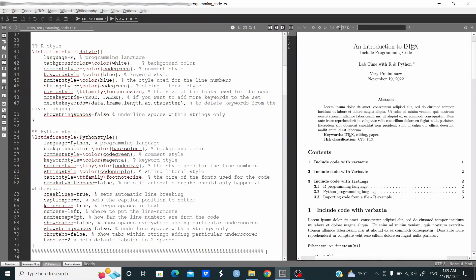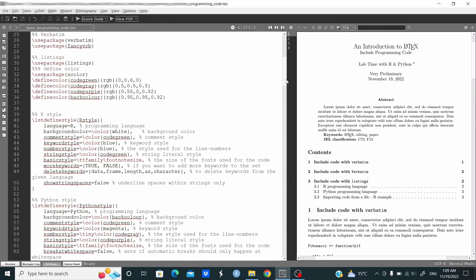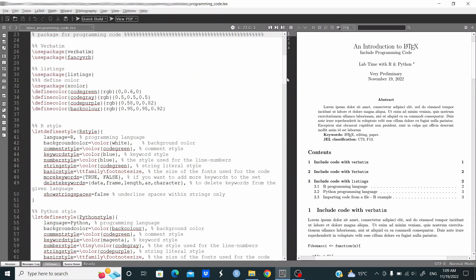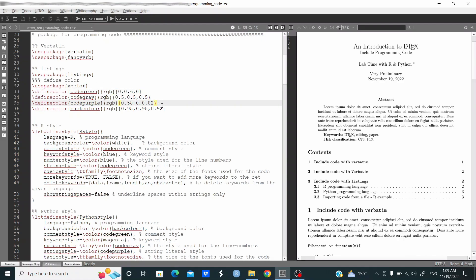to here. So let's see. Here we import the packages for verbatim, so verbatim and fancy vrb, then we import the package for listings and xcolor package. Here we define some colors.